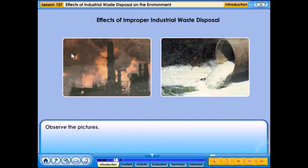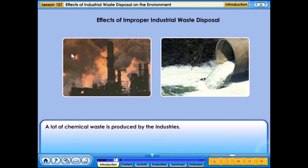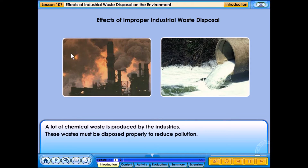Observe the pictures. A lot of chemical waste is produced by industries. This waste must be disposed of properly to reduce pollution.